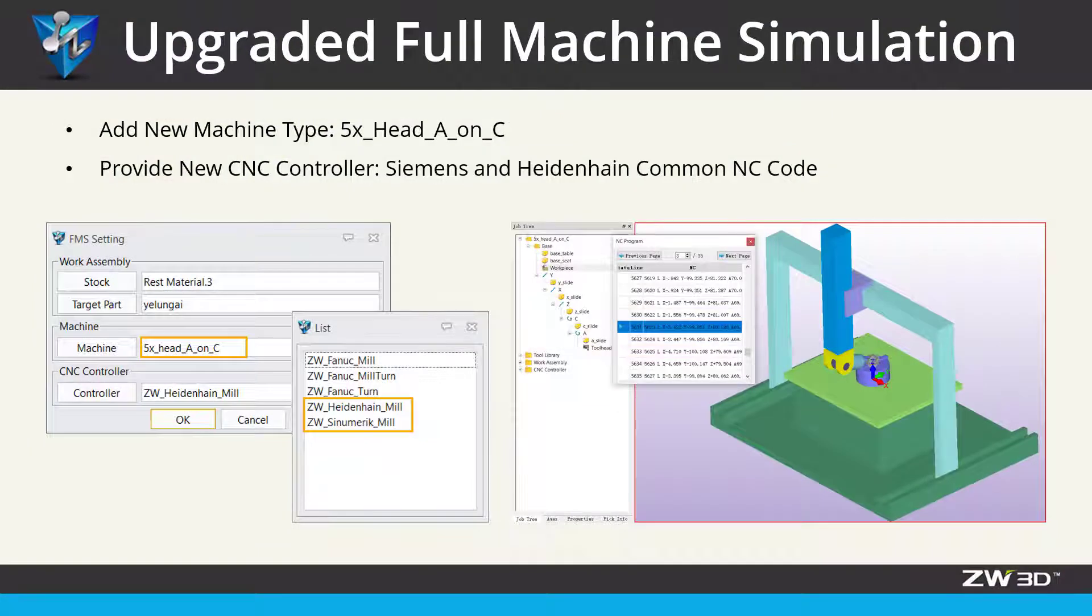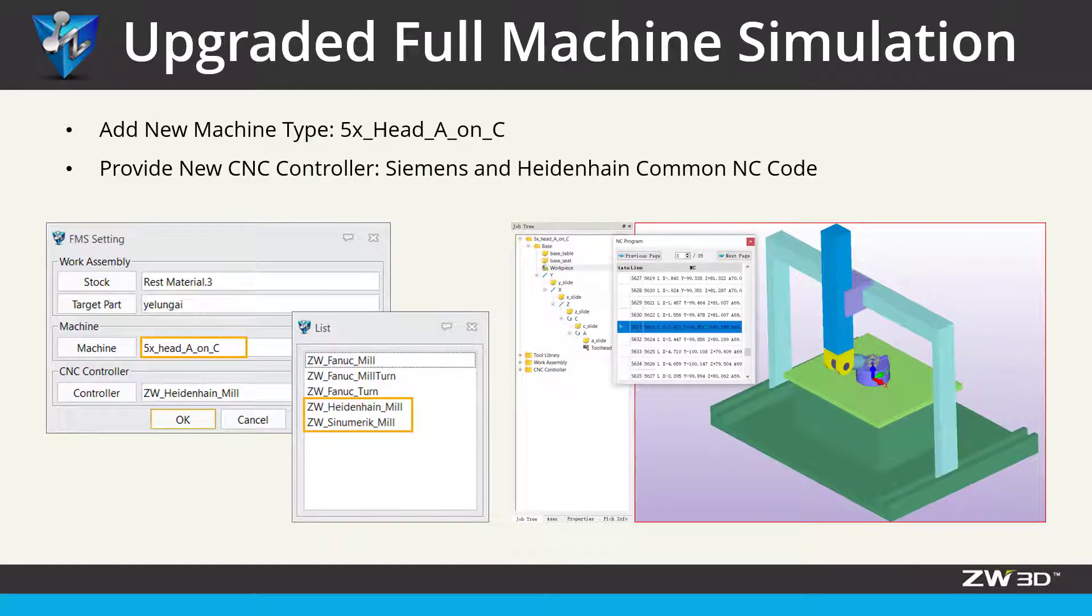For example, 5X, 8A on C type machine, new CNC controller, Siemens and Heidenhain have been added.